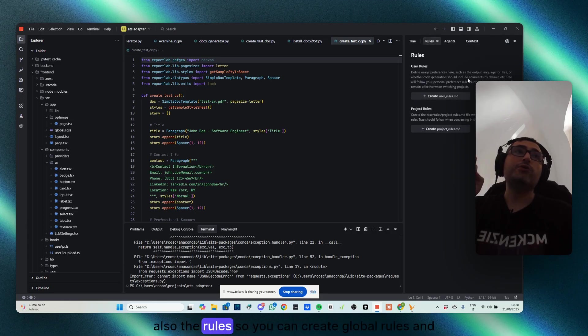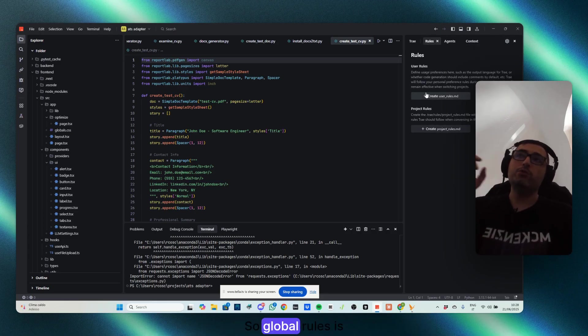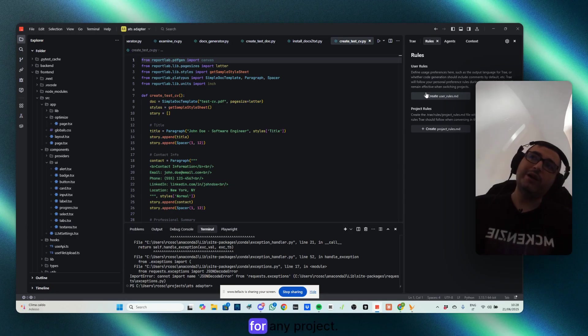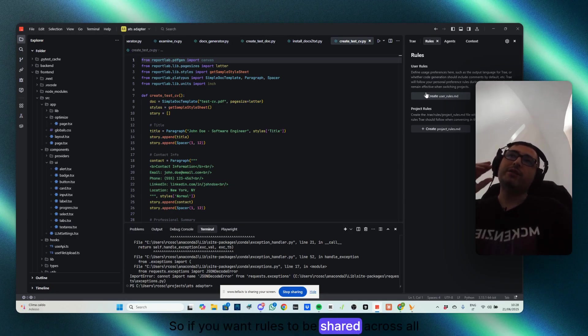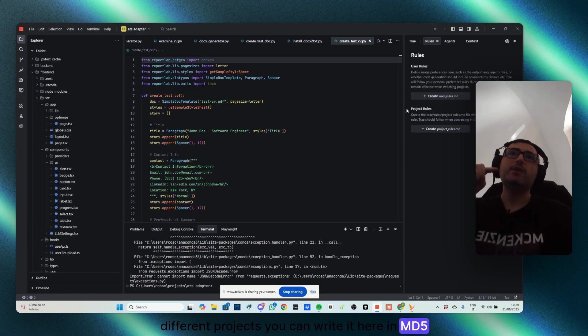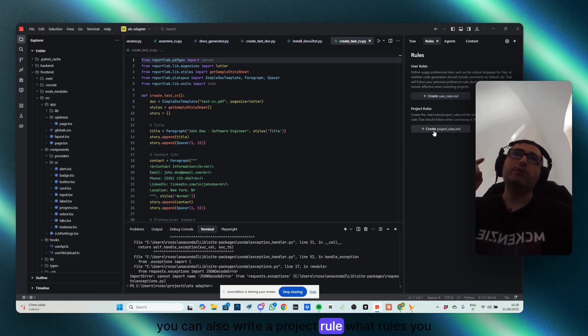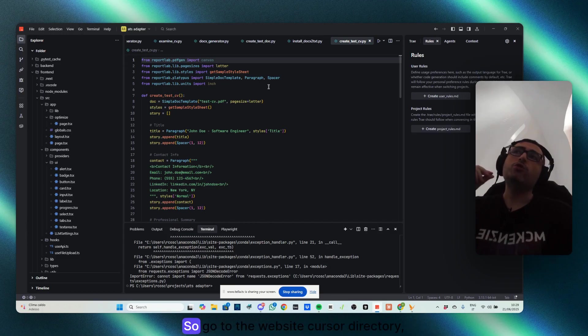Also, the rules. So you can create global rules and project rules. So global rules is for any project. So if you want rules to be shared across all different projects, you can write it here in MD file. You can also write a project rule, what rules you write.